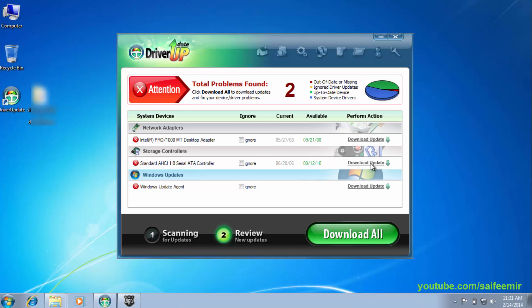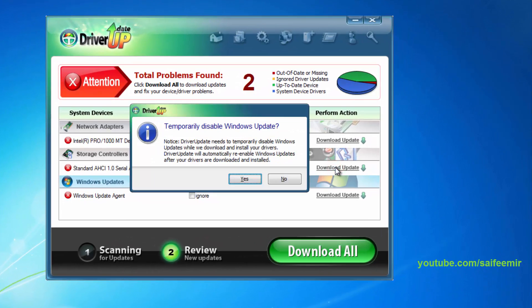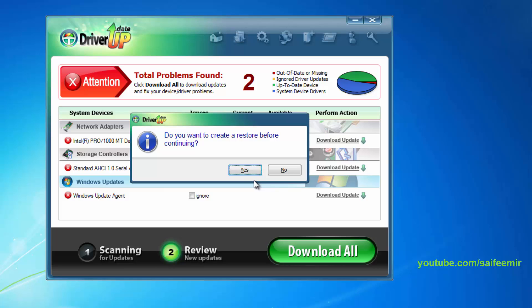I am updating one driver from this list. Creating Restore Point is highly recommended, select Yes.